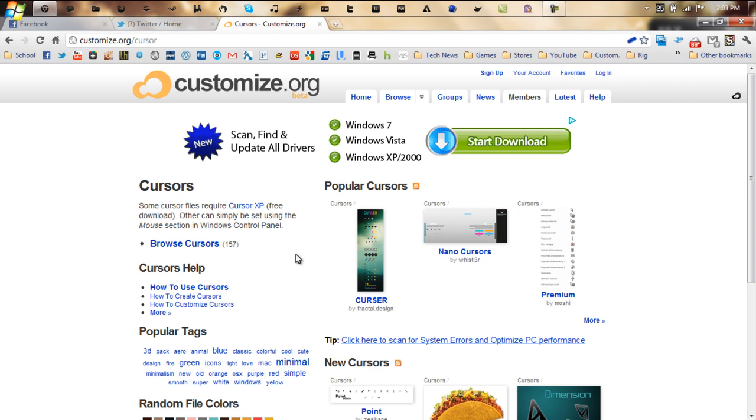You can also search things by tags, so if you want like a blue cursor, a green cursor, a fire cursor, an animated cursor, and so forth.